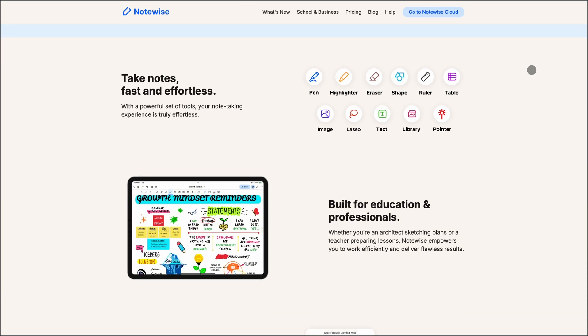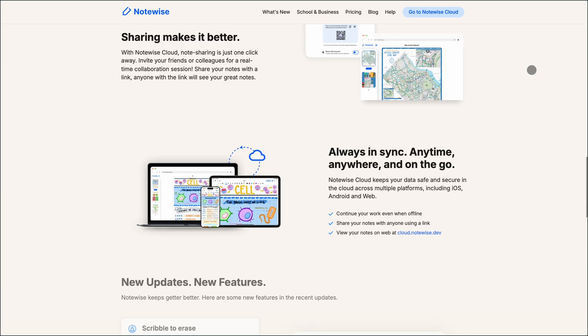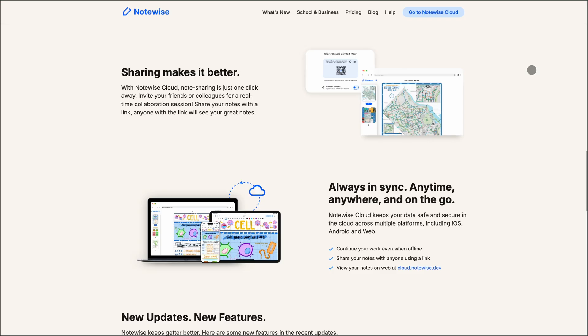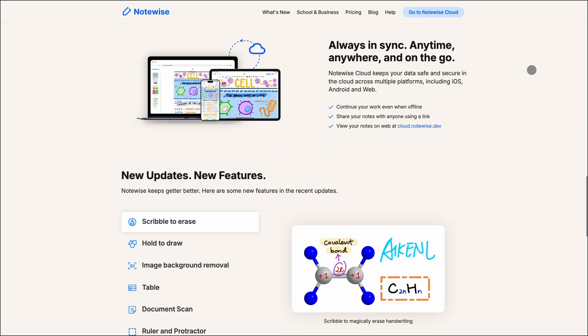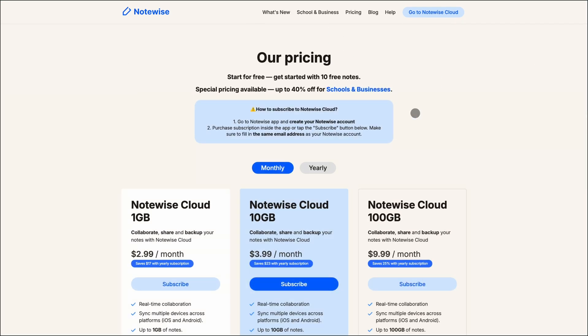NoteWise offers features like scribble to erase, AI-assisted drawing, image background removal, and document scanning. You can start with 10 free notes and then choose from various cloud plans.